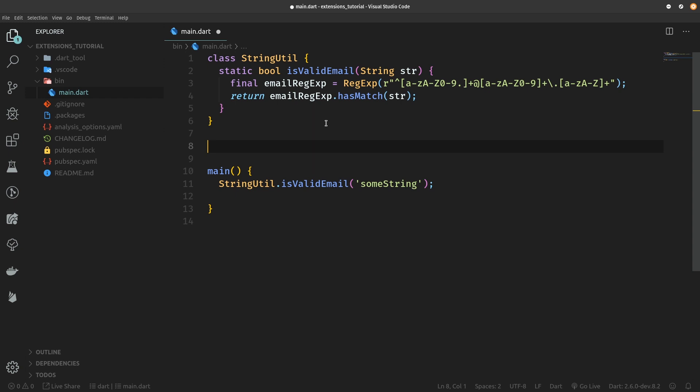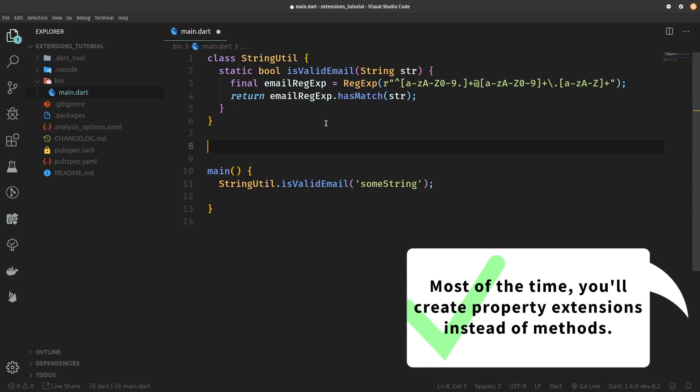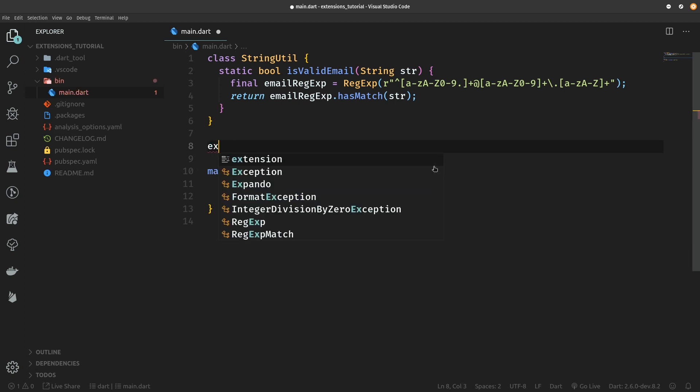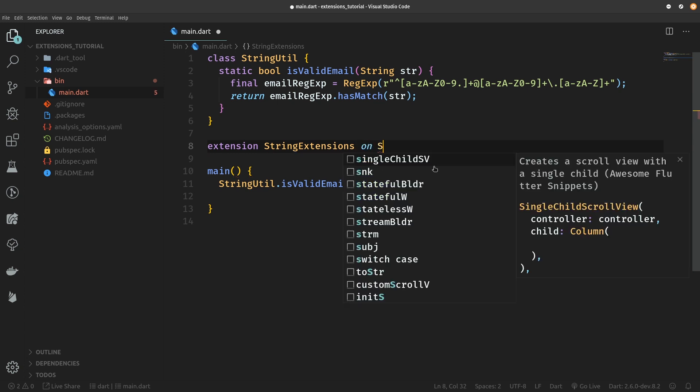So let's do that right now. Let's leave the StringUtil class in here just for reference and we are going to create our first extension member. I said member because it's not actually going to be a method. Most of the time you will not need to create methods for extensions for a reason which you are about to see in just a bit. Defining an extension is simple, just type extension StringExtensions, let's call it.